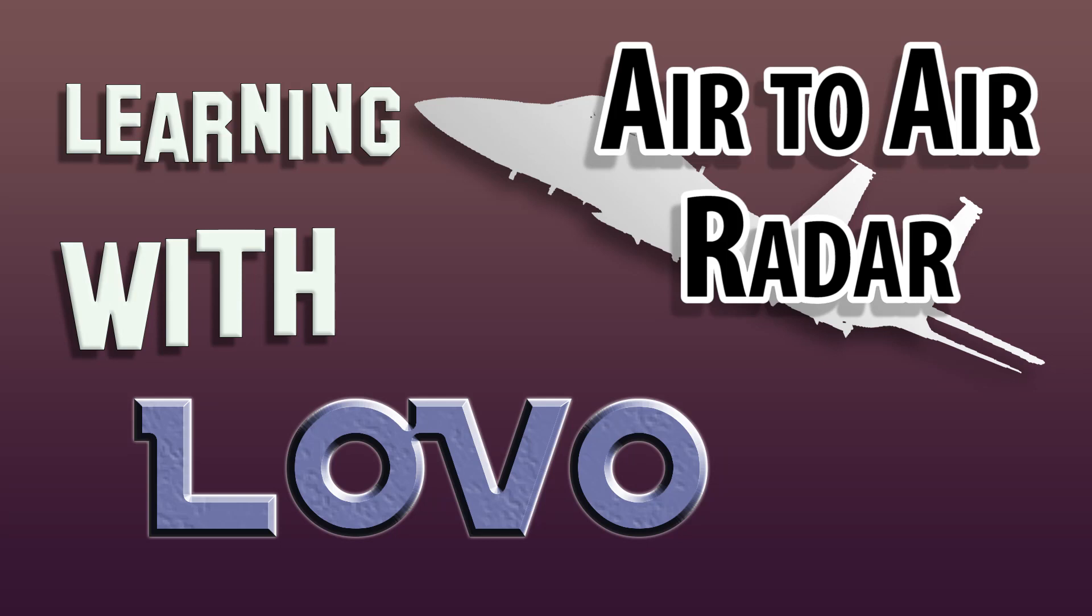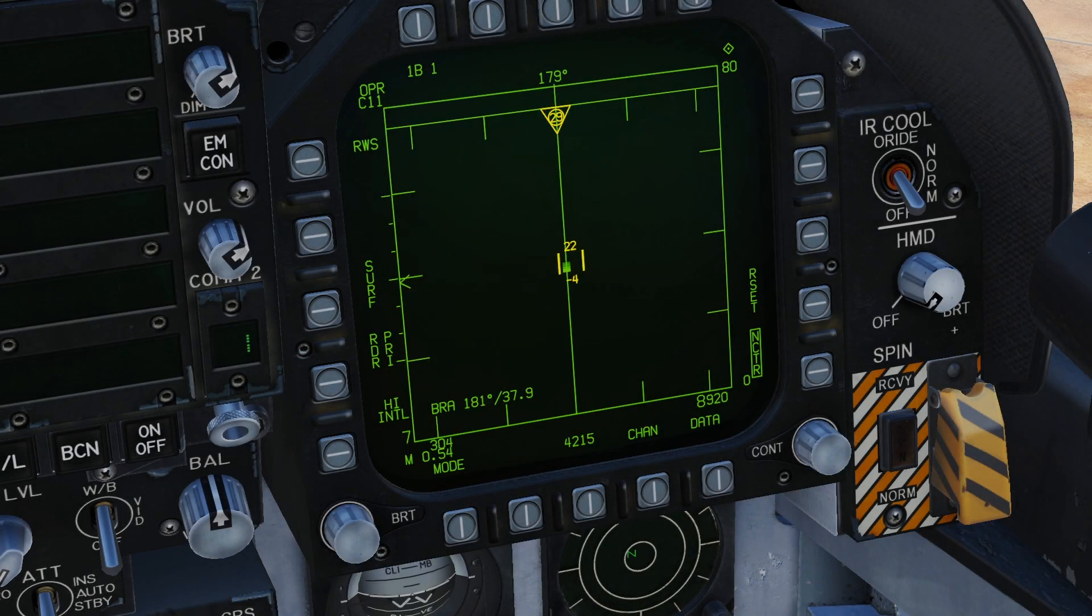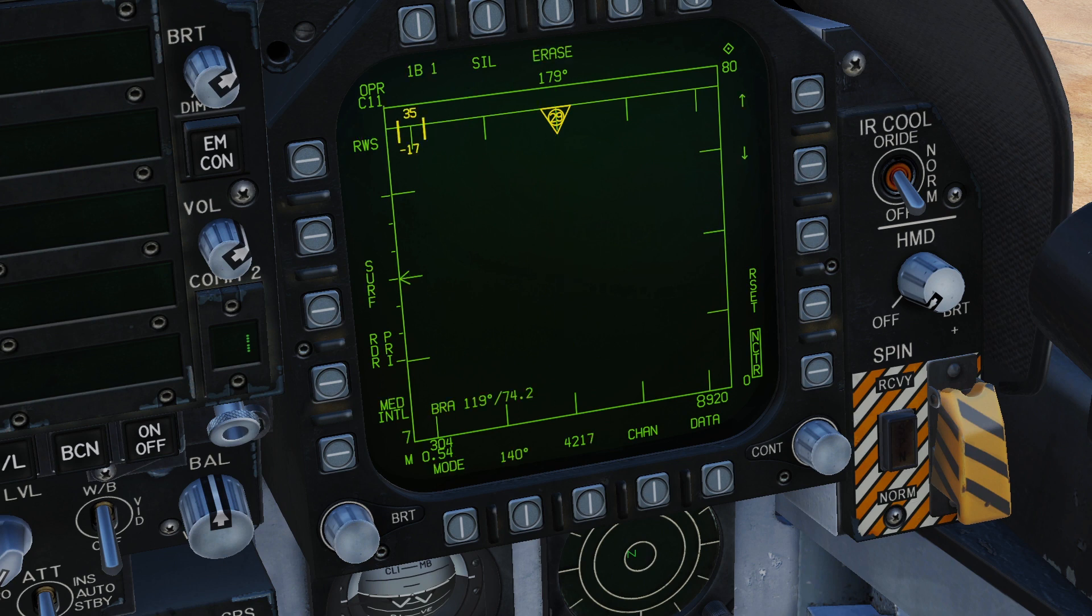Hello and welcome to Learning with LOVO. Today I will be discussing air-to-air radar in DCS. My first subscriber requested video. Leave a comment below if you have an idea for a video you'd like to see in the future.